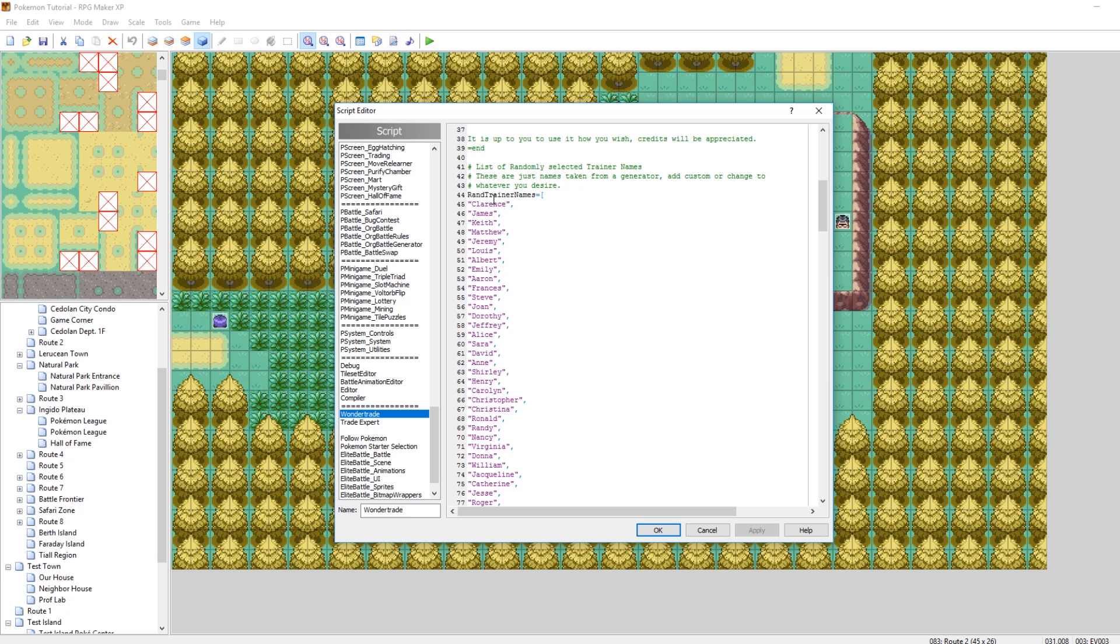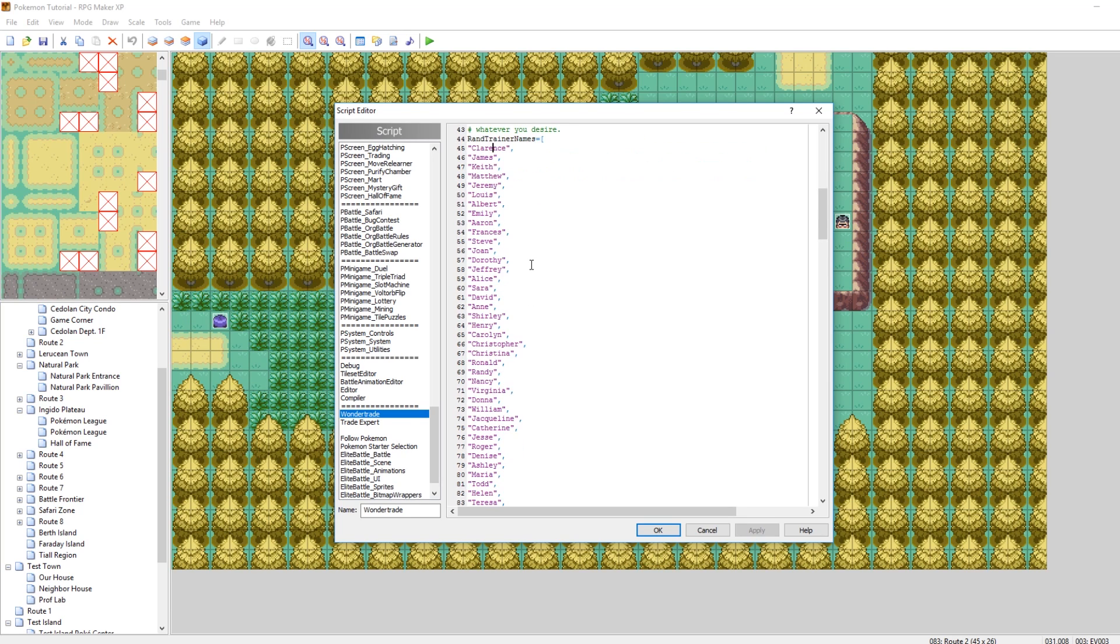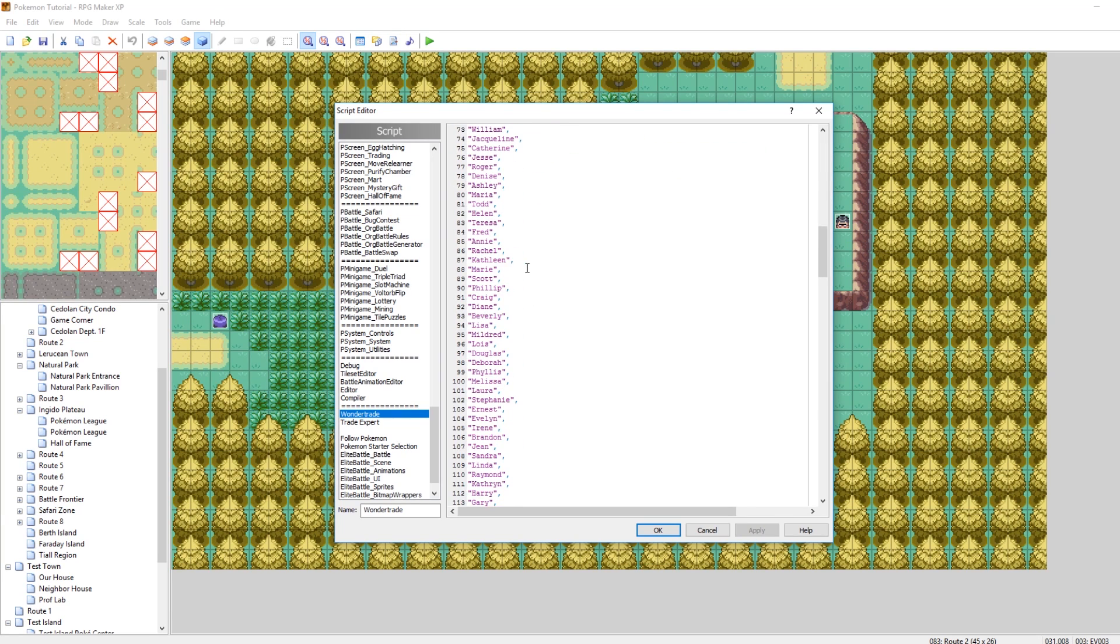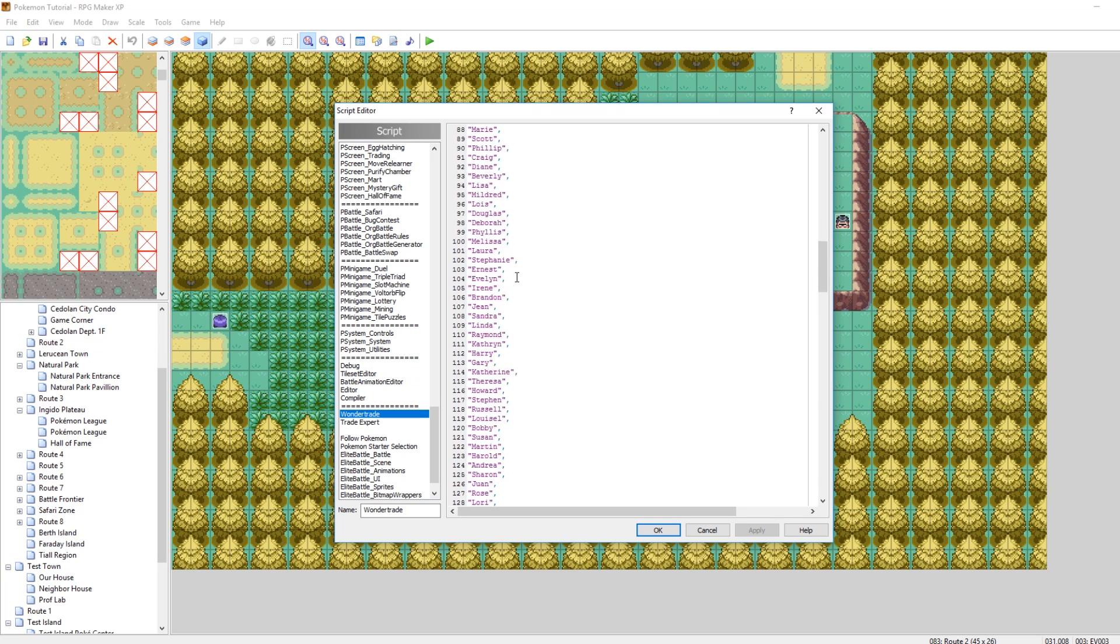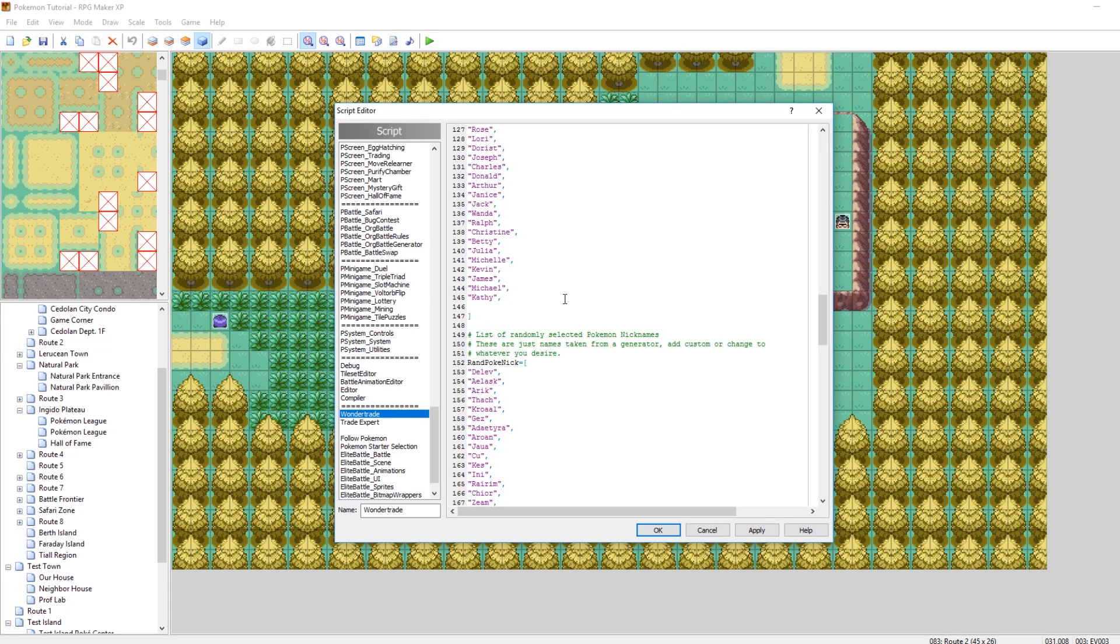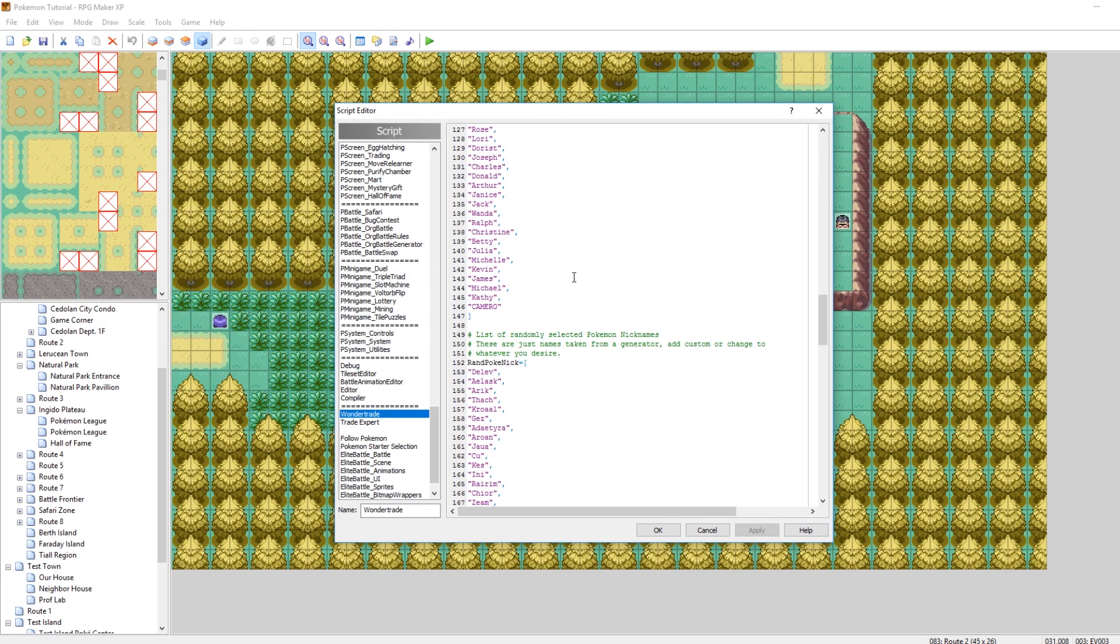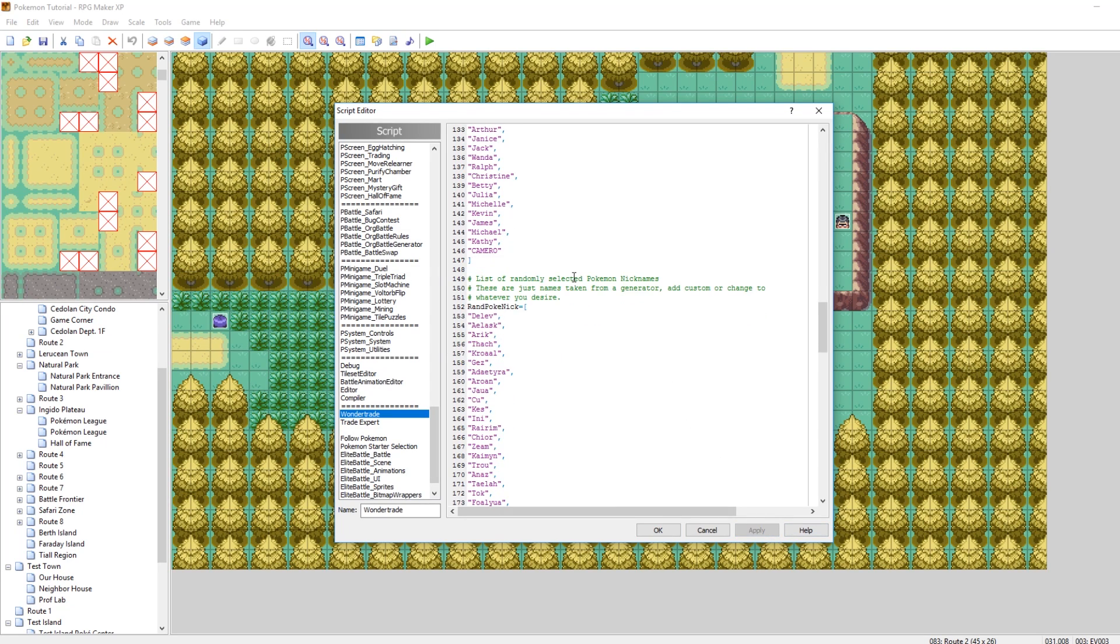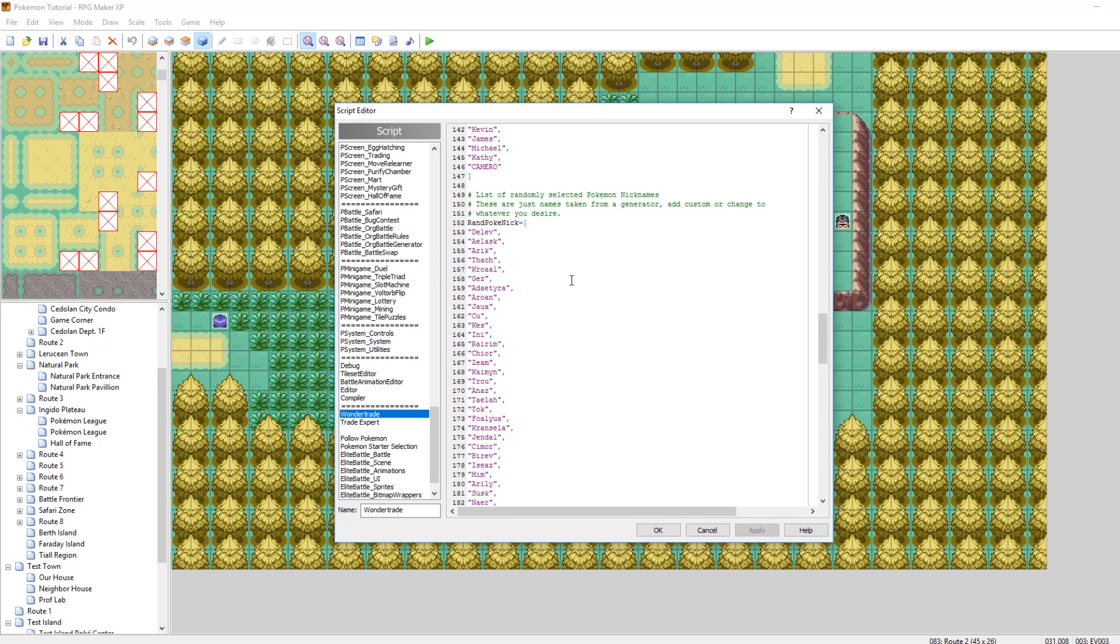You can also change the names of the trainers you receive stuff from. Right now there is a long list of names of the trainers that you can receive from, and if you want to add your own name in you can just do comma, enter, quotes and then your name. My name is Camero in all caps.